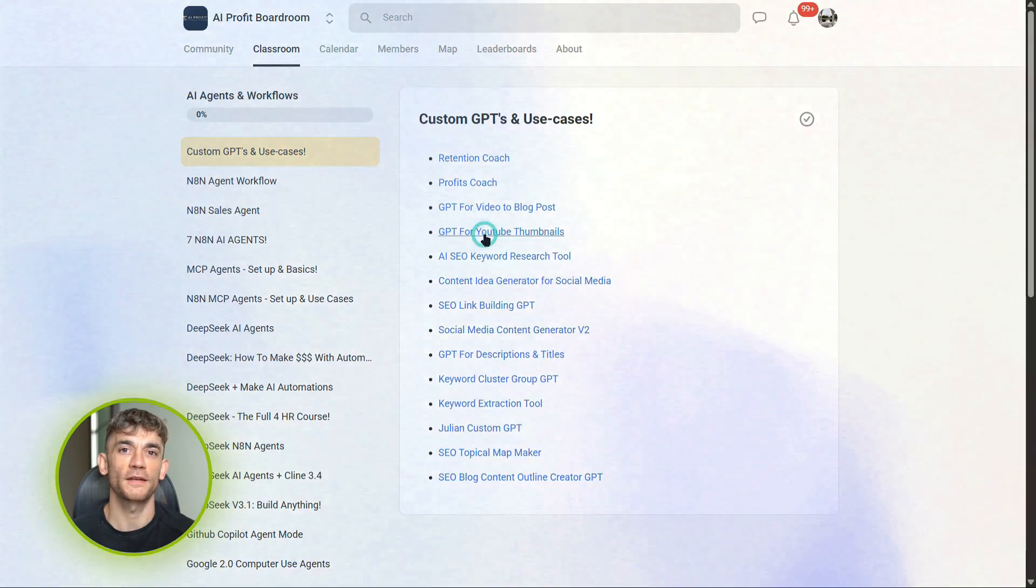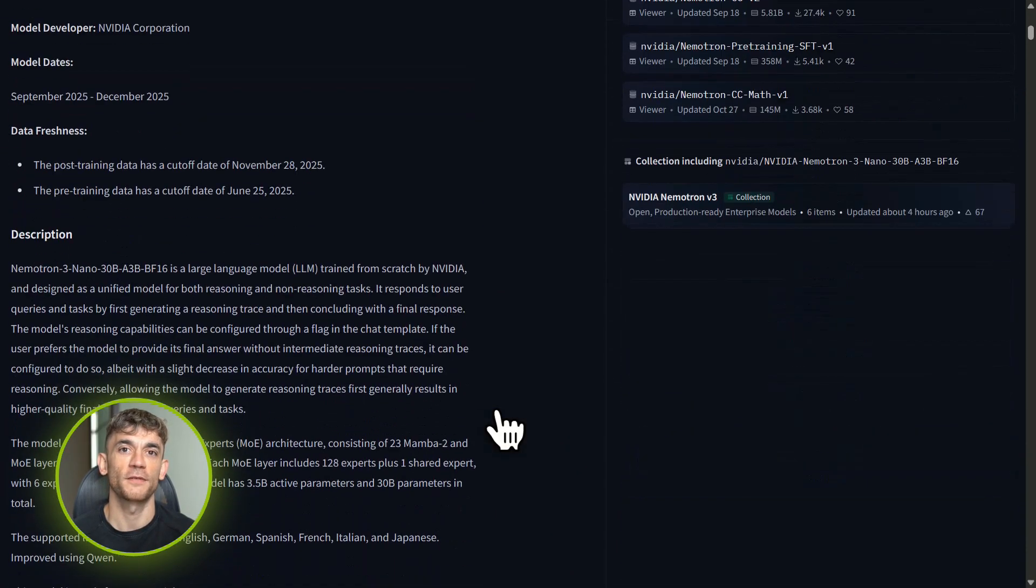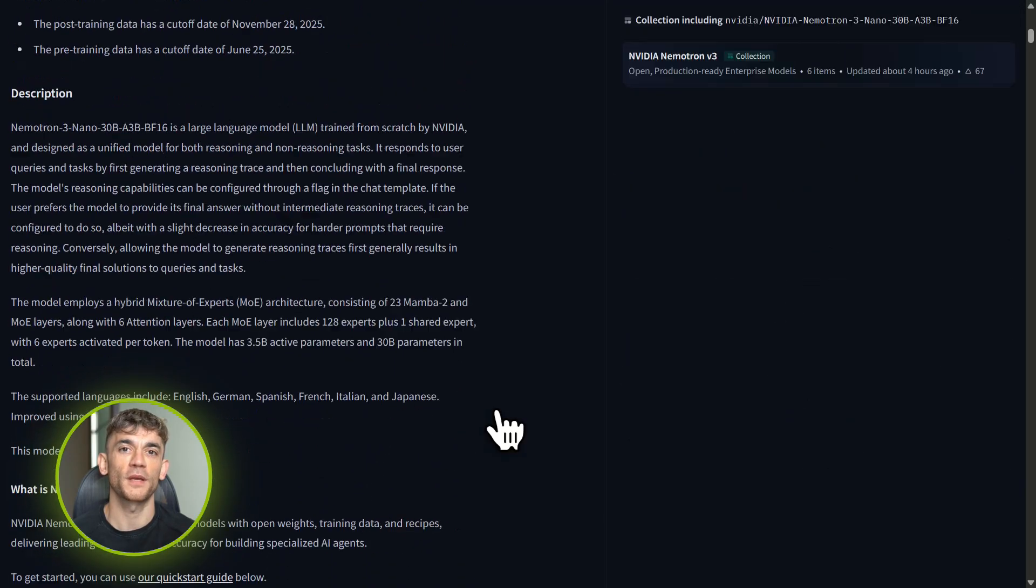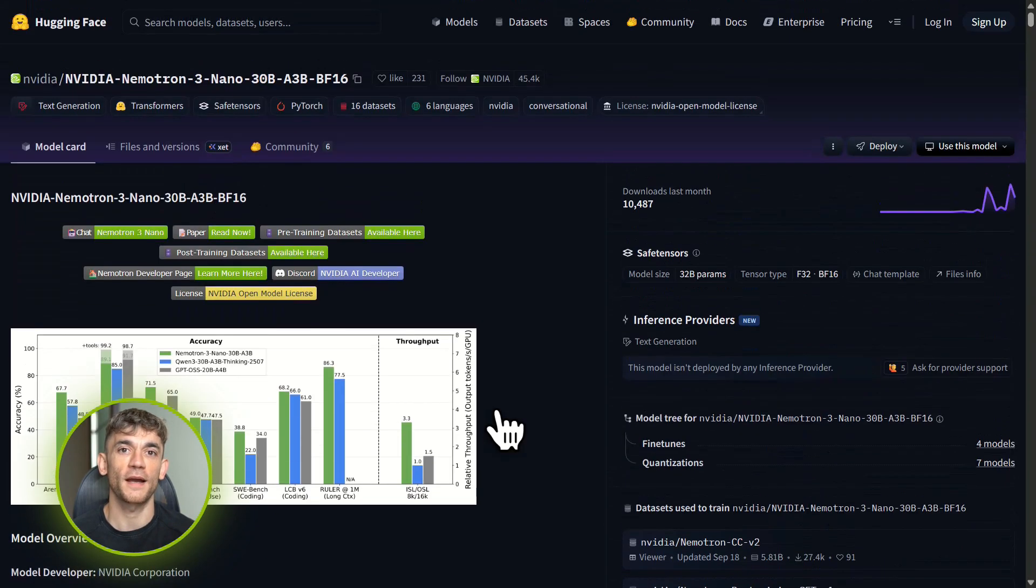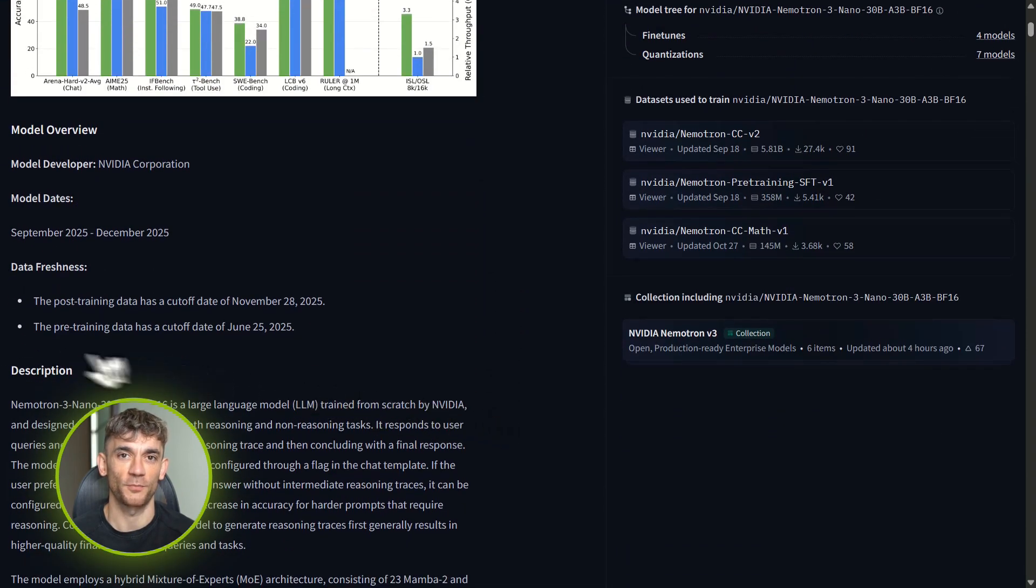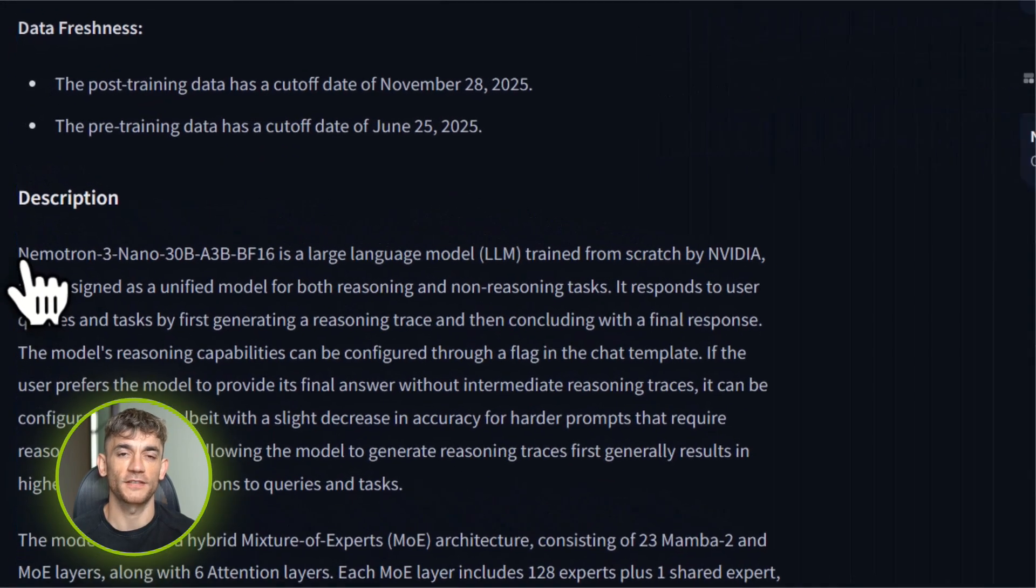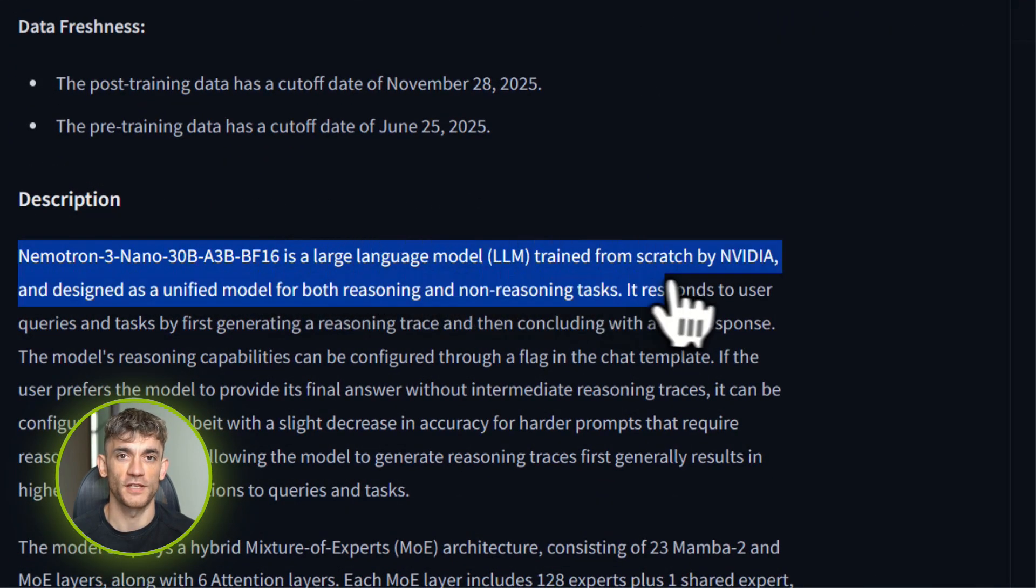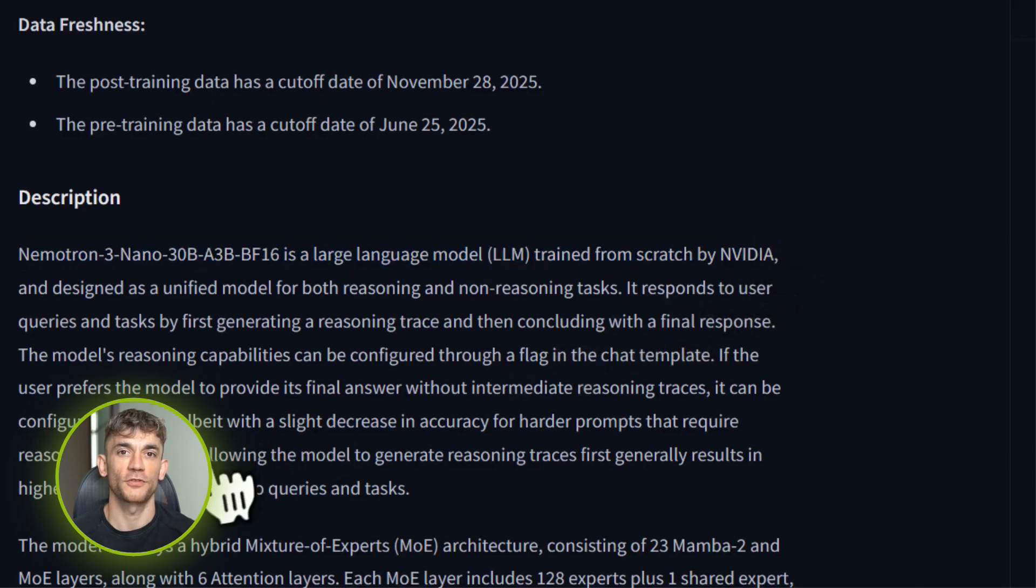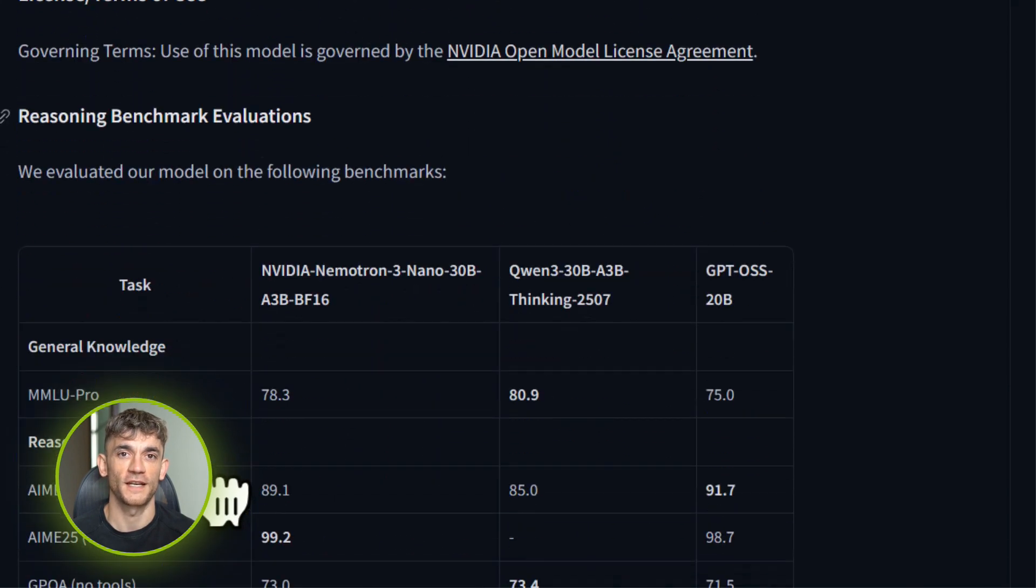Okay, back to the demos. Before now you had two choices: use a cheap, dumb model that messes everything up, or use an expensive, smart model and watch your costs explode. Nematron 3 Nano is the third option—smart enough to handle complex logic, cheap enough to run on everything, and fast enough to process thousands of requests. This is the model you use for agent workflows, the behind-the-scenes automation that makes your business actually run.